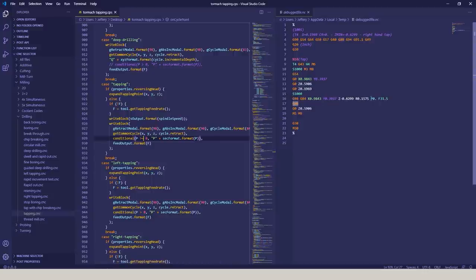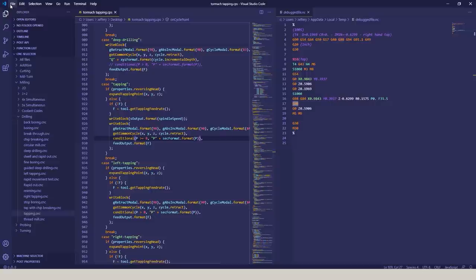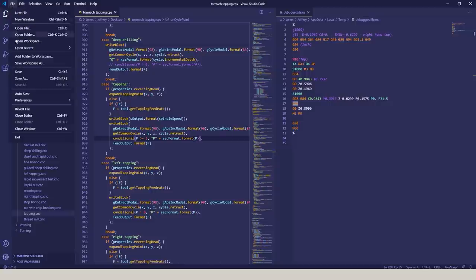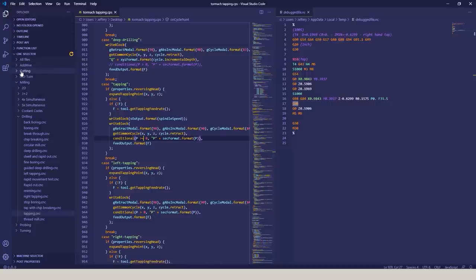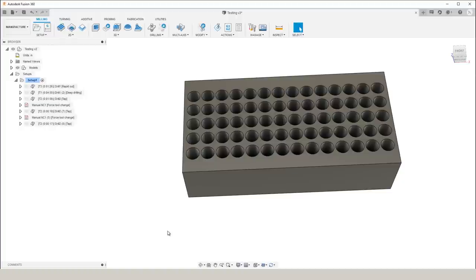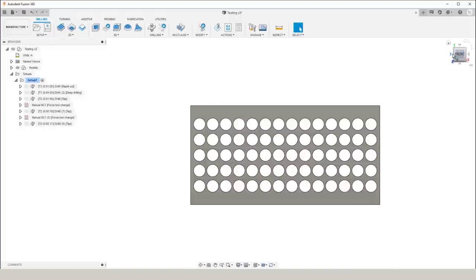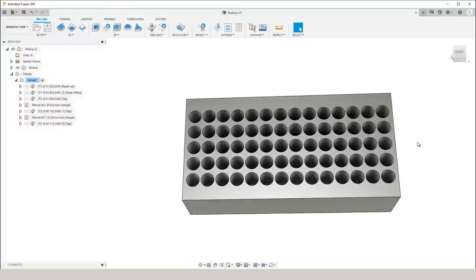We'll come over here, save the post processor, and use that the next time we post out a Fusion 360. So let's go ahead and tap the rest of these holes to see just how reliable this process is.